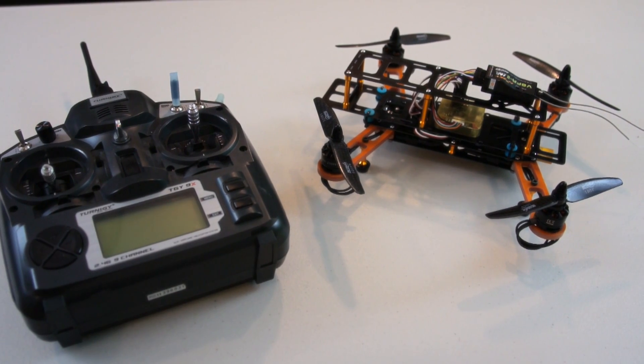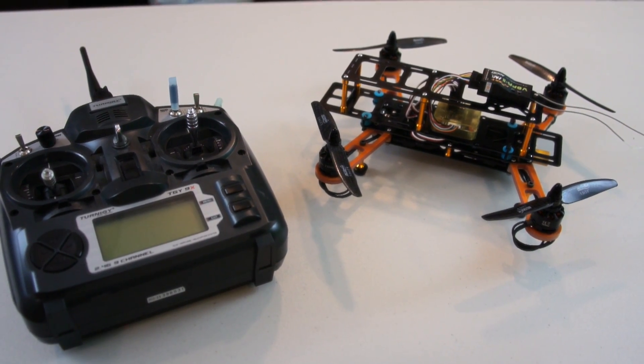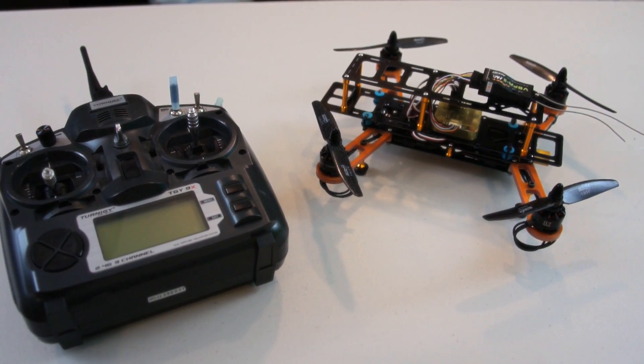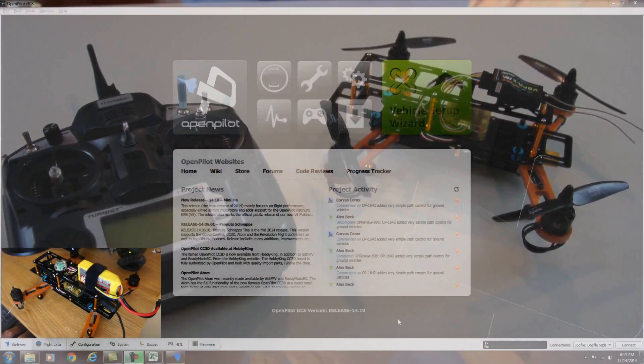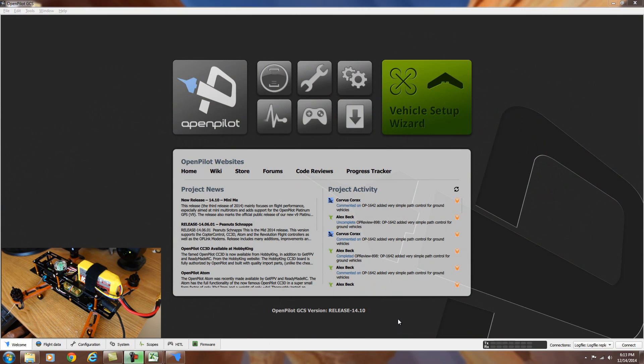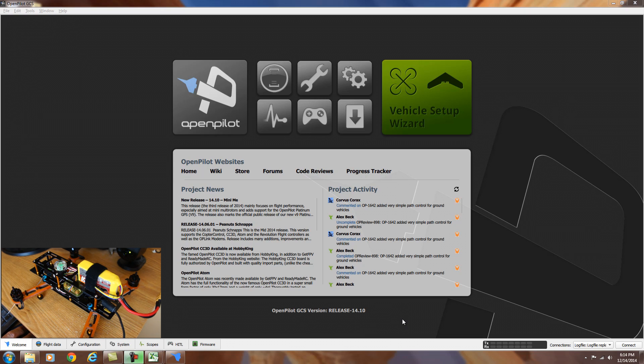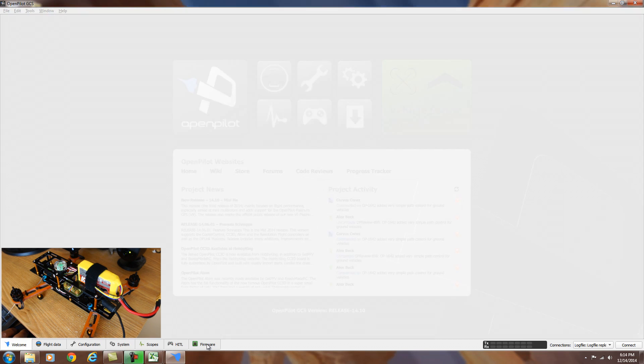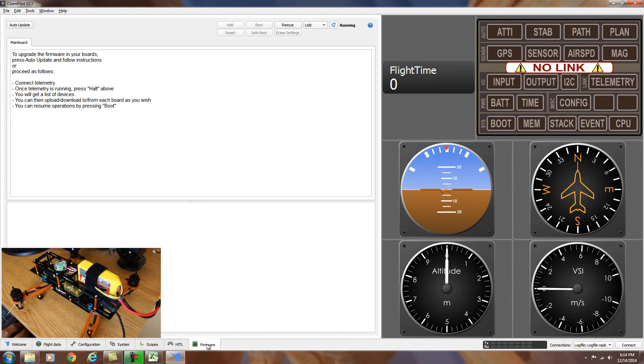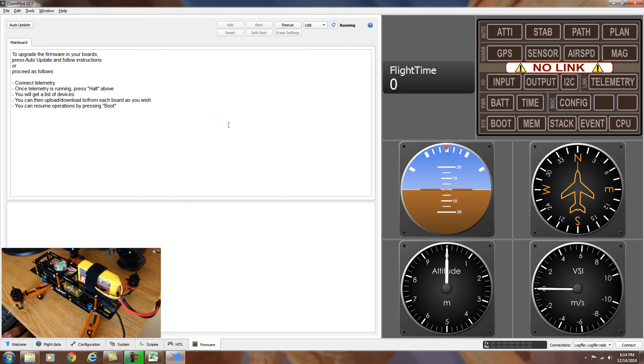Now we can move on to the setup of the OpenPilot CC3D board. The first thing we want to do before we get started with the CC3D board is to make sure you have the latest version of OpenPilot GCS, the ground control station. This is version 14.10. We're going to start off by checking the firmware. So we can go down here to the bottom and click on firmware. And in order to upload the firmware, we have to make sure that the bootloader is up to date.